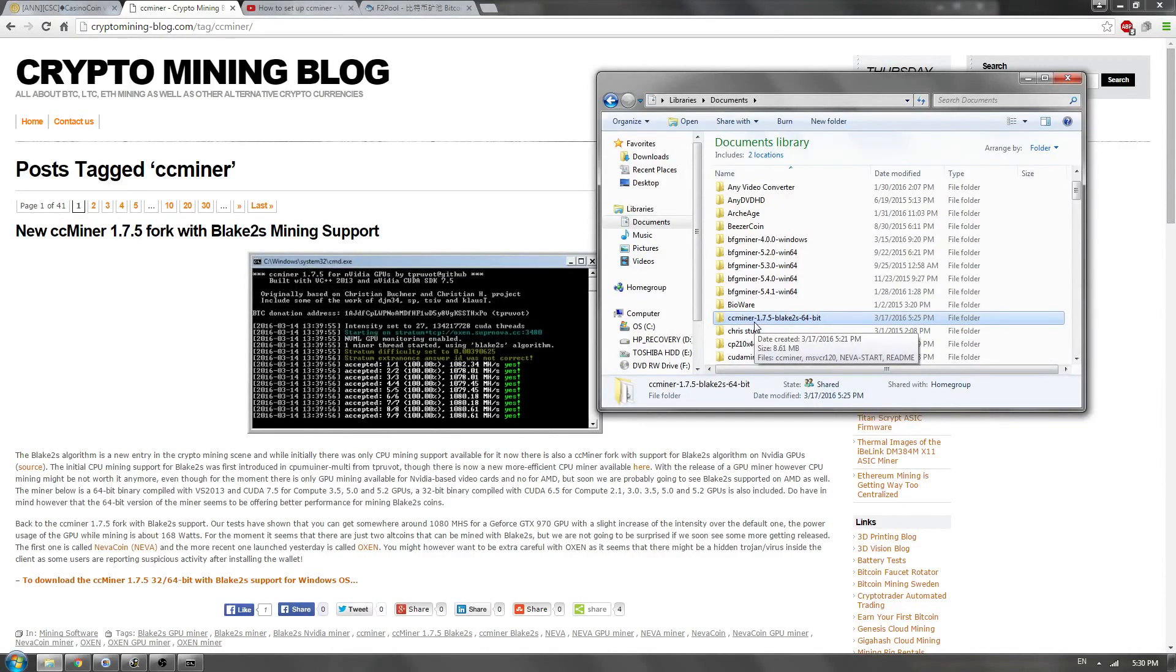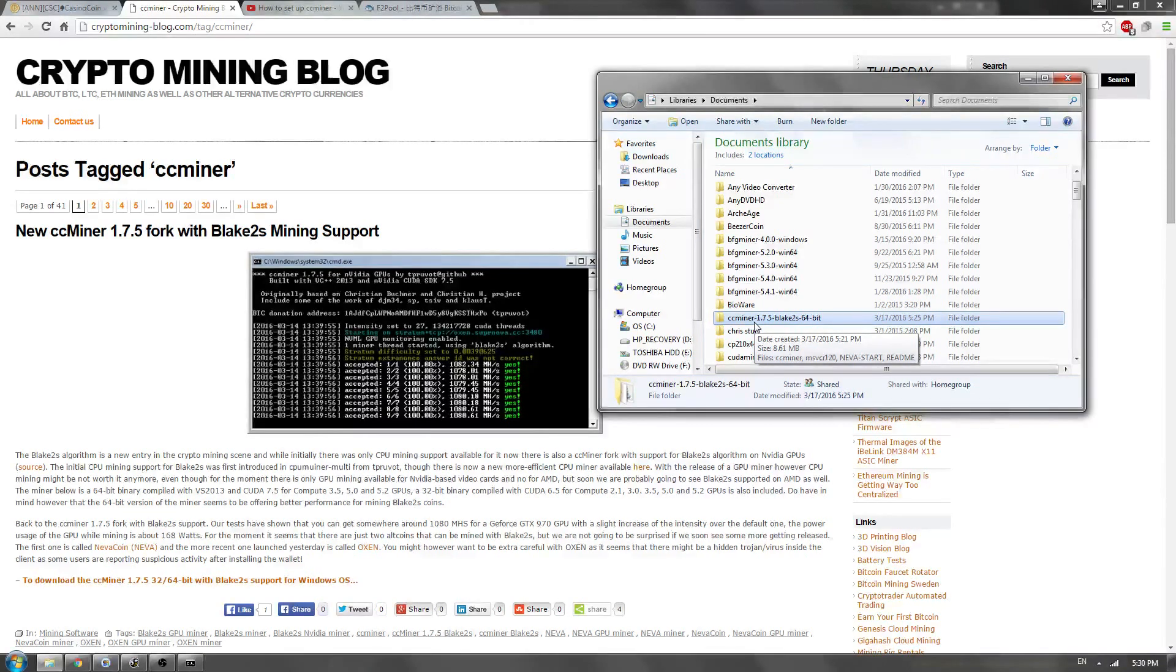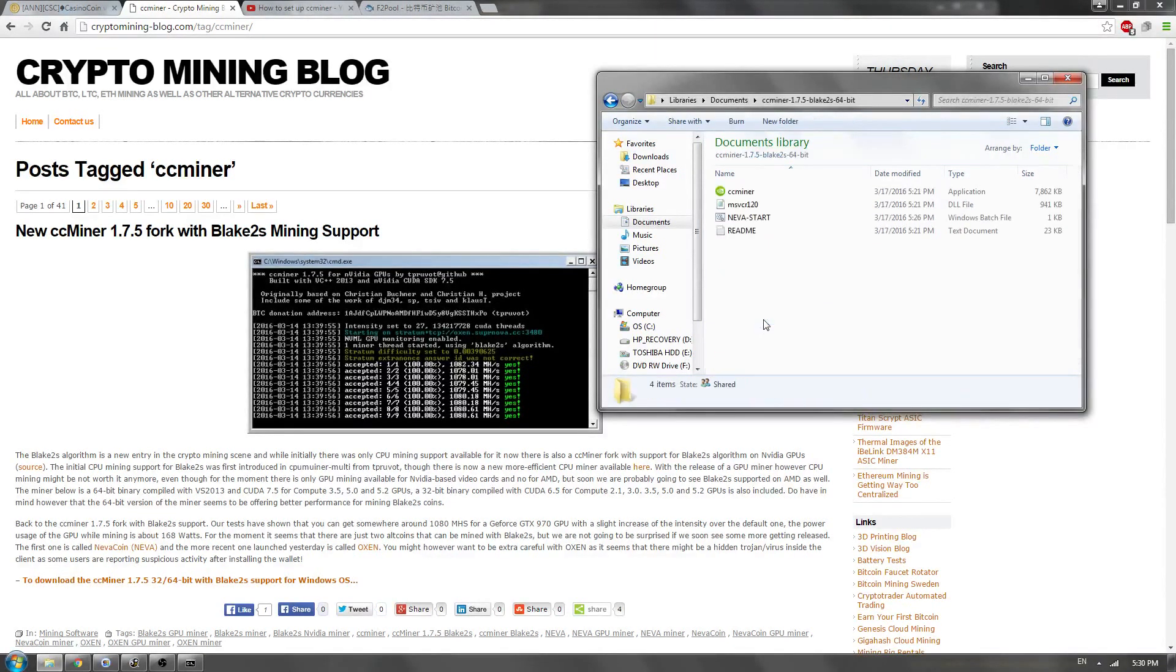So if you have a 32-bit Windows system, use 32-bit. If you have a 64-bit Windows version, use 64-bit. So I'm going to go ahead and open this up. We're in 64-bit.